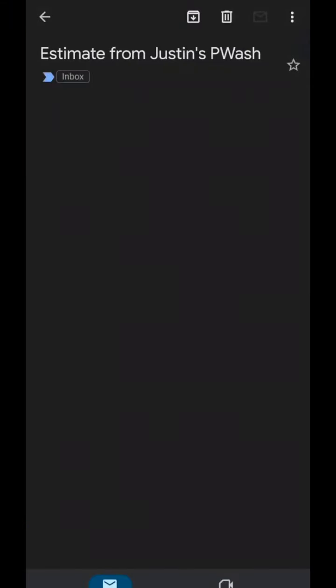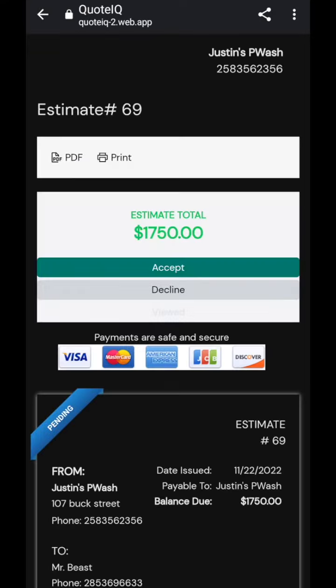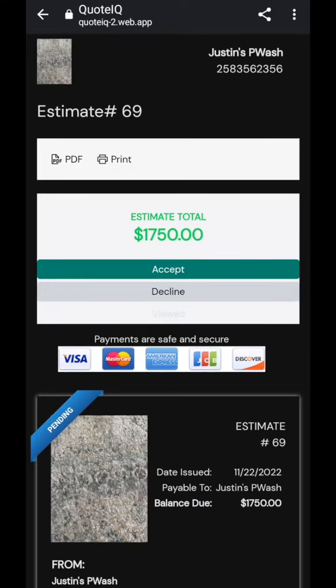So we're going to click exit here. We'll scroll down. I have an estimate from Justin's Pwash here. So this is the link that it sends. You can click on this link right here. It's going to take you to a webpage, which is going to do a couple of things. Let's give it a second to load. So first and foremost, what it's going to do is it's going to notify you that the estimate was viewed. Here you go.